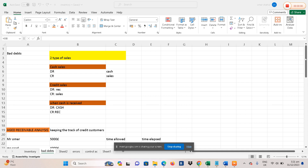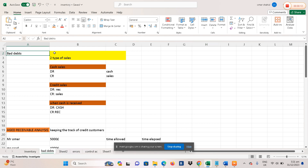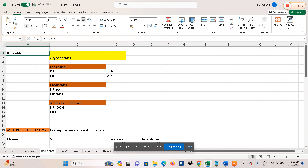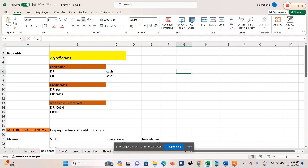We are starting the topic called irrecoverable debts or bad debts in this video. I will cover the topic in this video and then in the next video we will solve some practice questions to gain a better understanding of the concept. Let's start our topic.